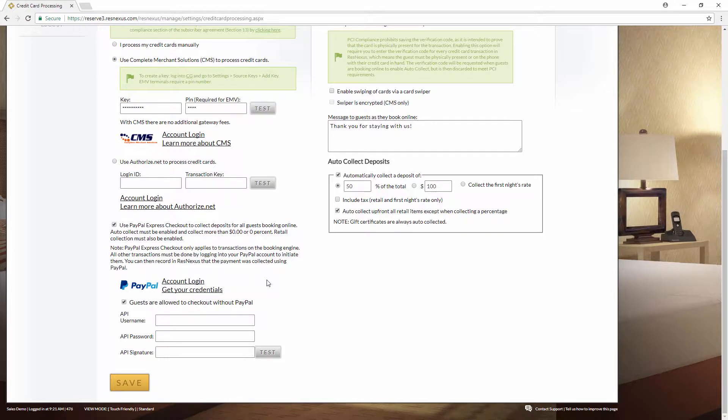If you want guests to have the option to pay with credit cards or other payment methods, also check this box that guests are allowed to check out without PayPal. If you leave this unchecked, PayPal will be the only option on the booking engine for payment.